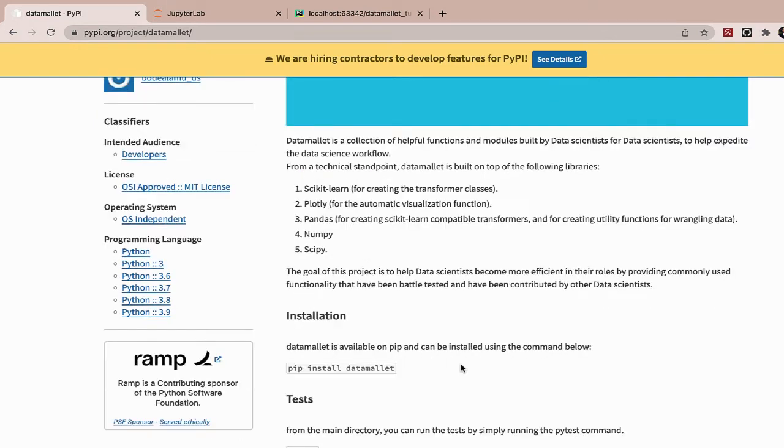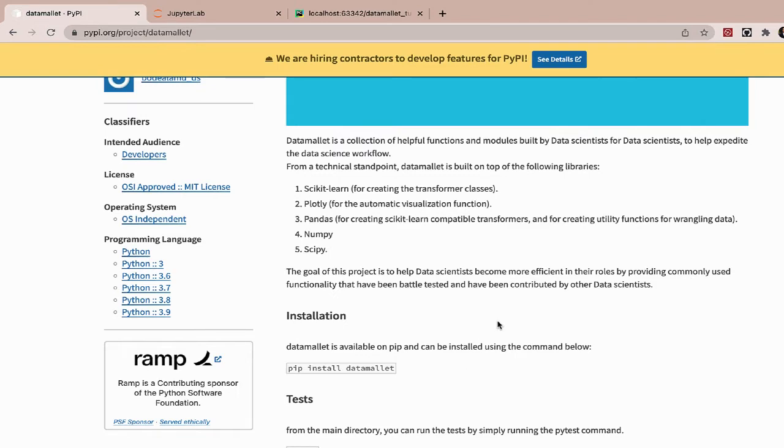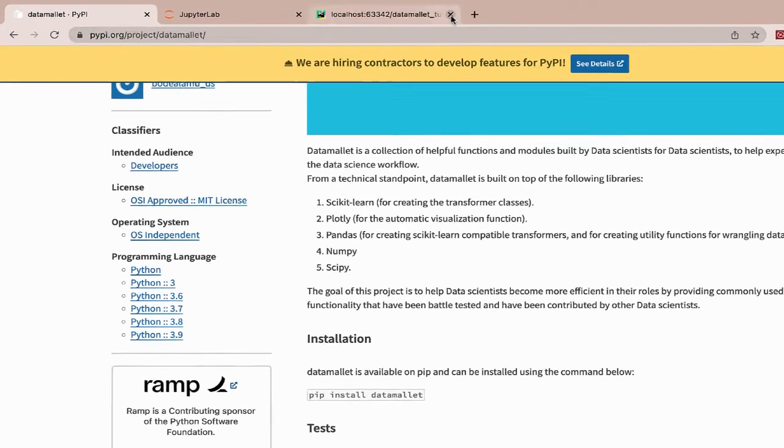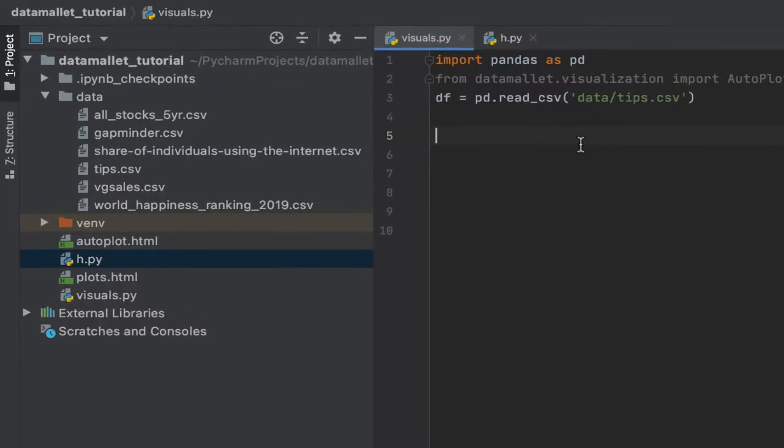At the bare minimum, all you have to do is specify the data frame and it will automatically create the visuals for you. Data mallet is built on top of scikit-learn, plotly, pandas, numpy, and scipy. But today, we're going to just focus on how you can automatically create data visuals using data mallet. And so for that, we're going to go into our code editor here.